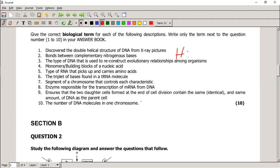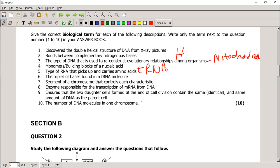The type of DNA used to reconstruct evolutionary relationships amongst organisms is mitochondrial DNA. Remember, the nucleus is not the only structure that contains DNA — mitochondria also contain DNA in animal cells. Monomers are the building blocks of a nucleic acid — that's a nucleotide, as we already discussed. The type of RNA that picks up and carries amino acids is tRNA, or transfer RNA — it transfers amino acids from the cytoplasm to the ribosome.